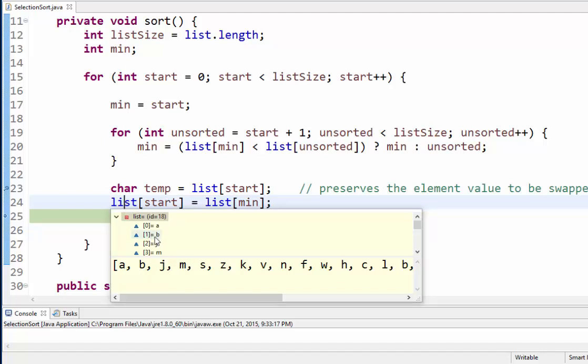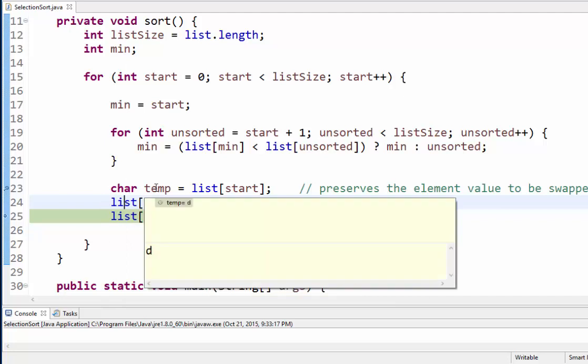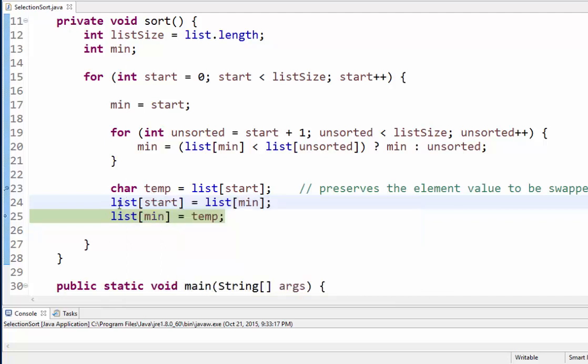And if I go all the way down to 14 there's b again. On the next line it needs to take whatever temp was, so that was the letter d. All right, so that swap has occurred.